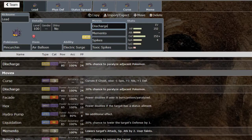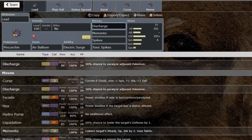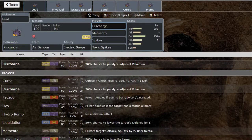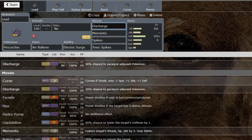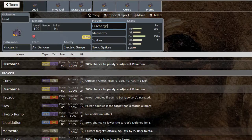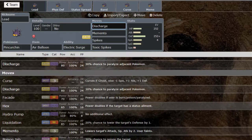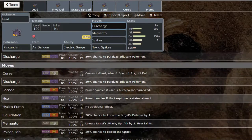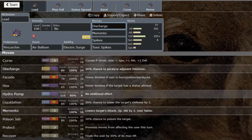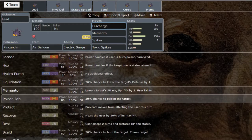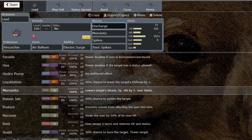The moveset that this thing can run—this thing actually has a really good move pool to be honest. It has Curse which is great for a slow bulky mon because you don't care about the minus one Speed at all. It's got Discharge that helps with paralysis. You've got Facade based on a 101 Attack, I'll take that. Hex is not bad at all.